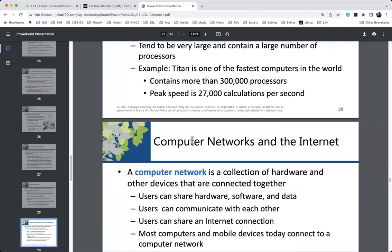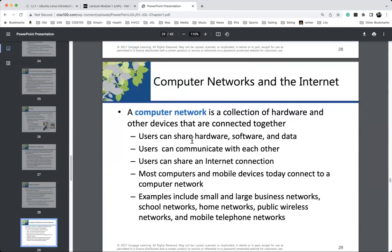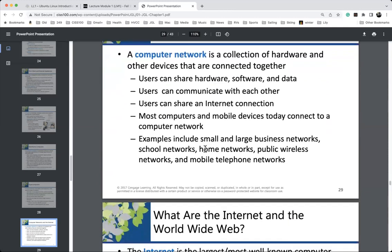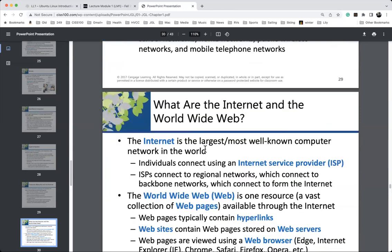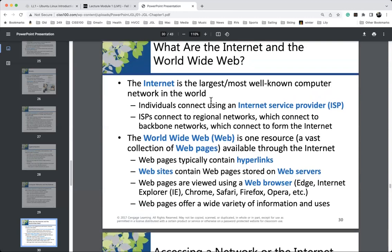Computer networks and the internet: we don't even consider computing today without networked computing — we rely on it. Most people just use their computers to access networks: social media, email, basic documents. Our computers are so powerful they're greatly under-tasked by these tasks. The internet and the World Wide Web are not the same thing. The internet is the infrastructure — it's a type of network. The World Wide Web is not the internet.